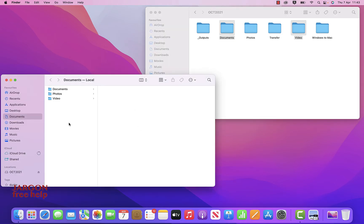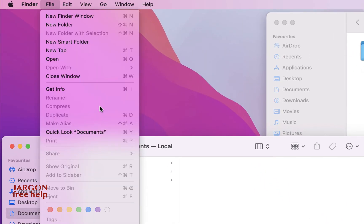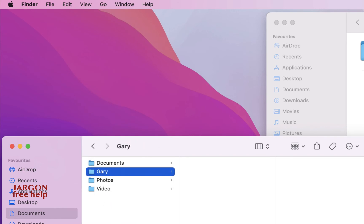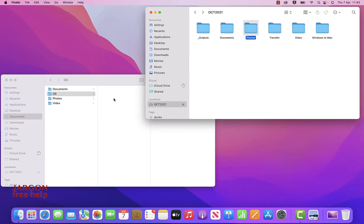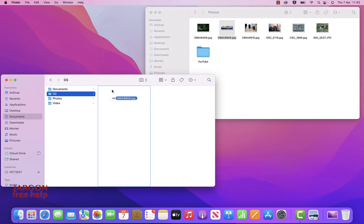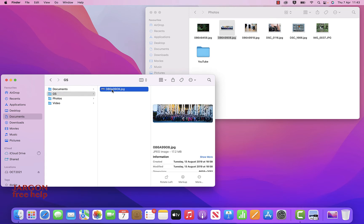What if I wanted a new folder? It's nice and easy. I can go into File and choose New Folder, then give it a name such as Gary. If I want to change it I can just click to highlight it and change it to GS. I could now go into my photos, choose one, and put it in there. That's also how you change a file name — I click here, click again, and I can change it to 'St. Paul's Steps', because that's a photo of people on the steps at St. Paul's.